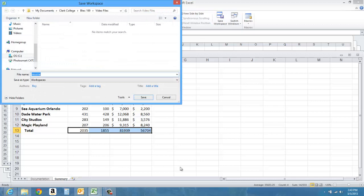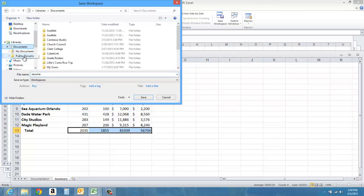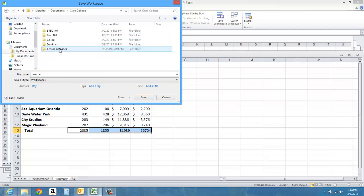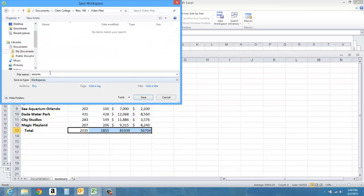I'm going to call my new workspace... I'll make sure I get it in the right folder here so I can find it. I'm going to call my workspace Theme Parks.